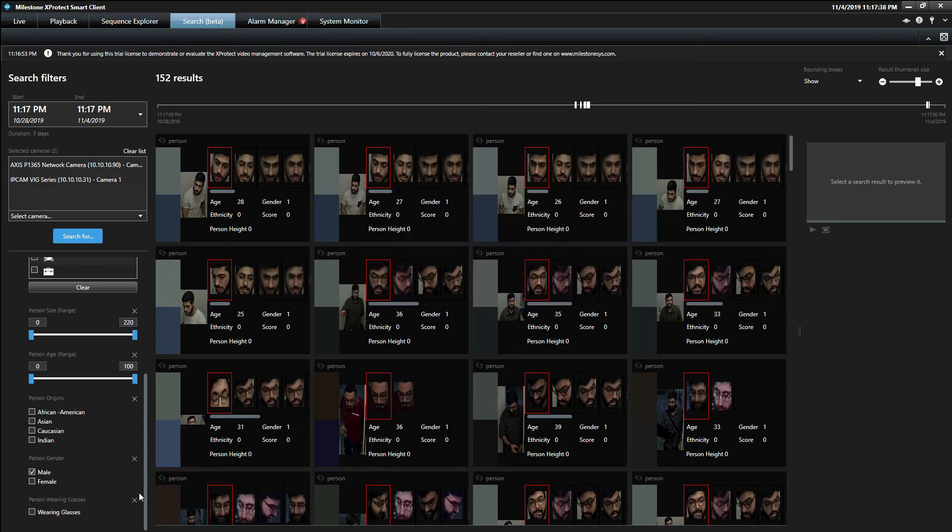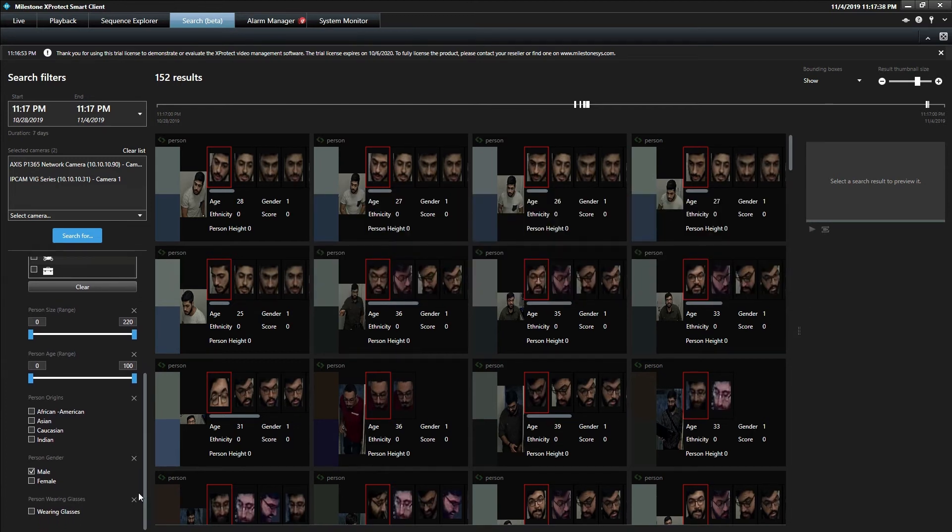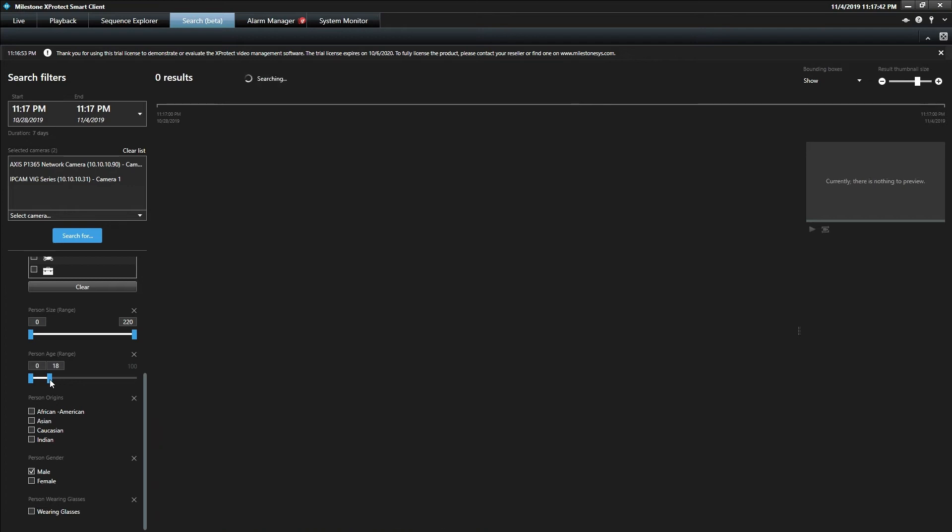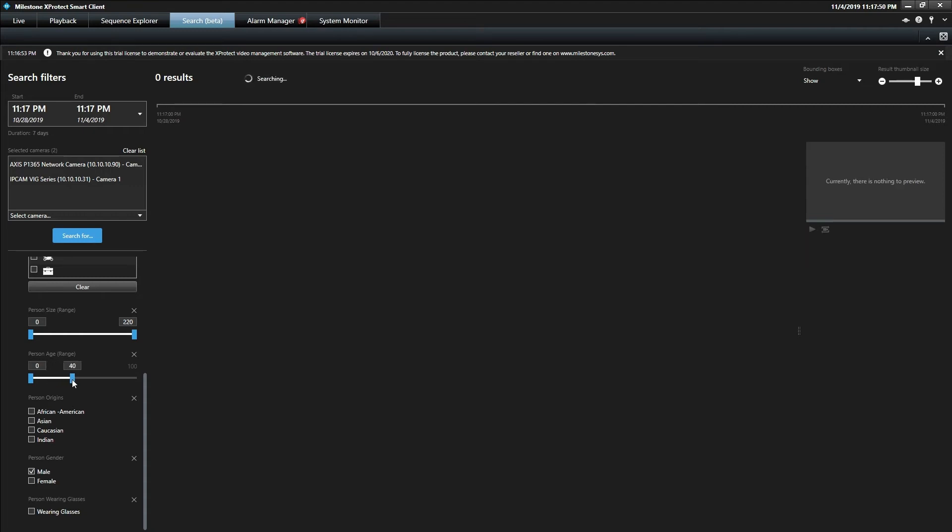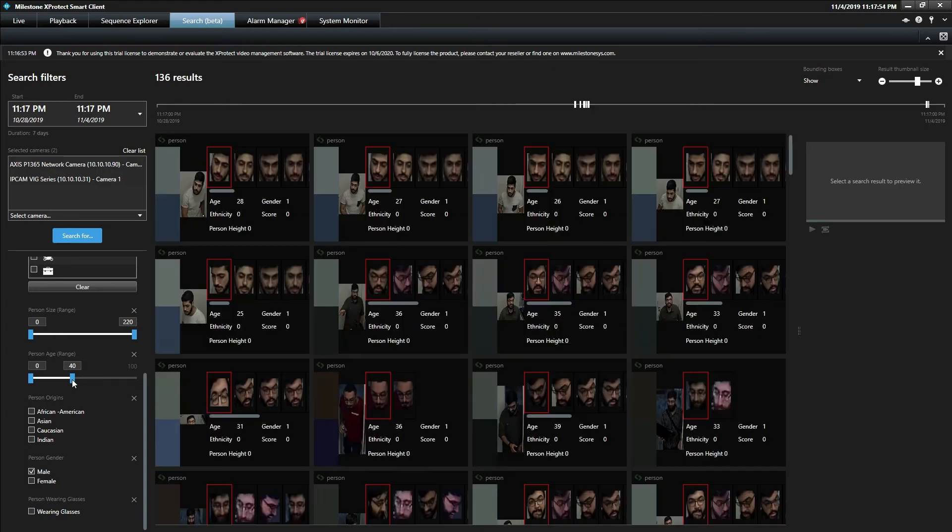You just adjust the slider bar and it gives you all the results of persons within that age group. This is how easy centralized search works and how efficiently you can search for the persons you're looking for. In addition to the age group, you can also search for other items like male or female, so gender in this case.